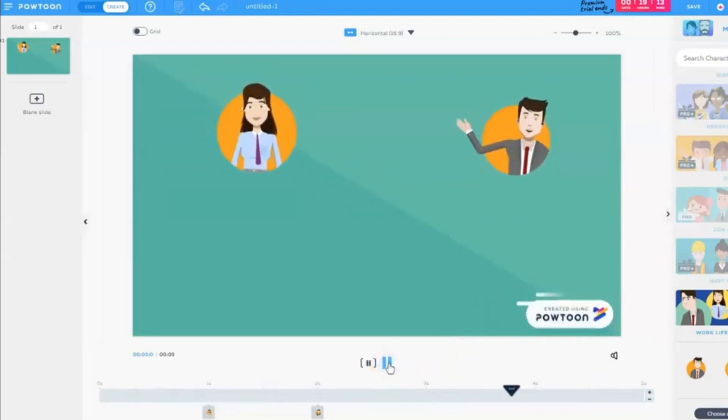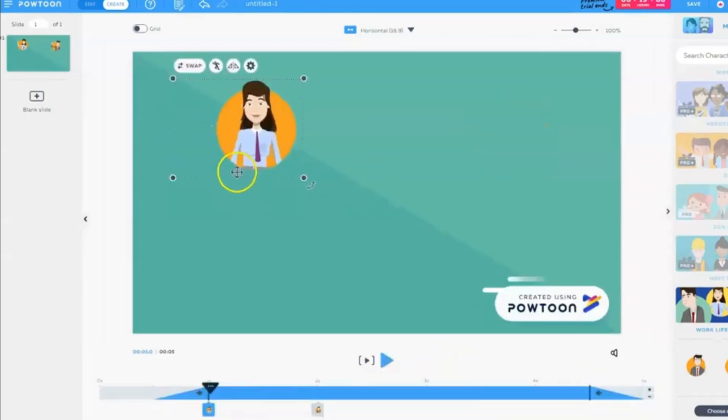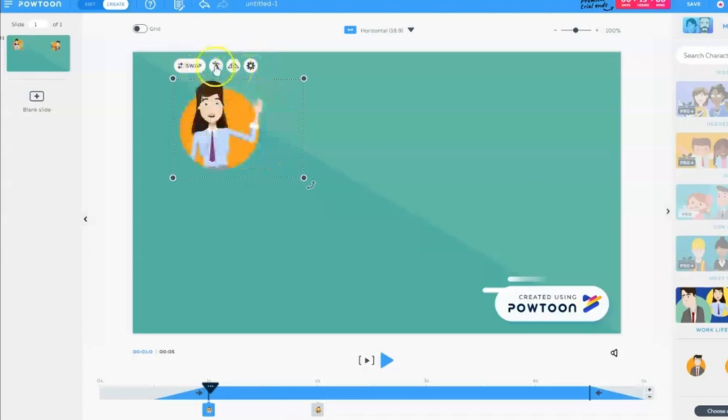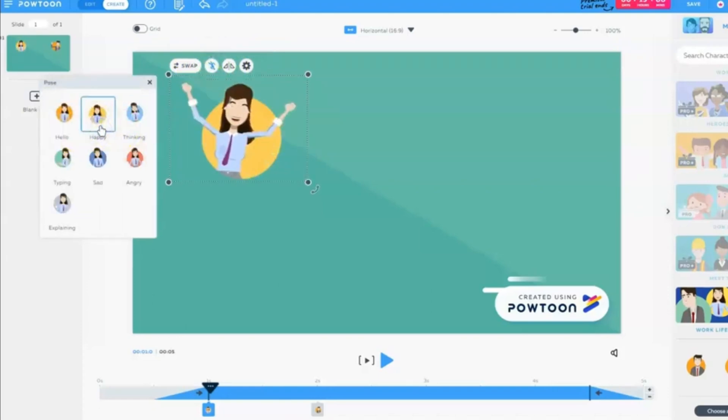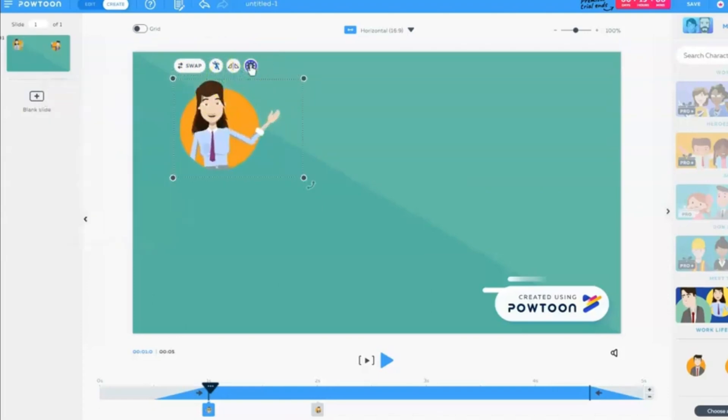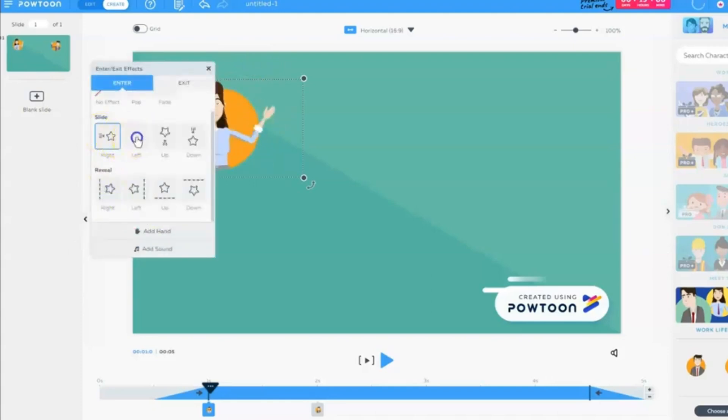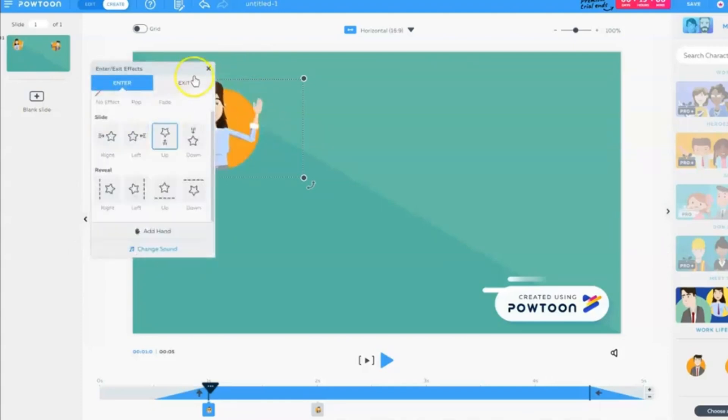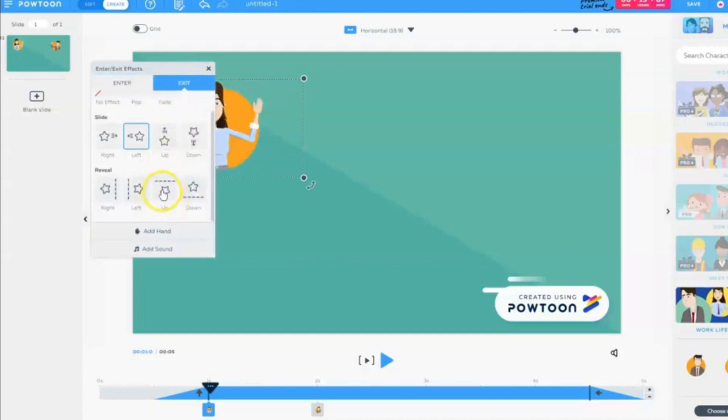Powtoon offers a free plan to let you experiment with its core features and create shorter videos. Whether you're a marketing professional, an educator, a small business owner, or simply someone who wants to communicate effectively, Powtoon empowers you.